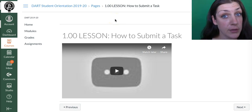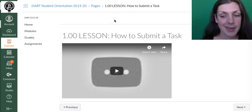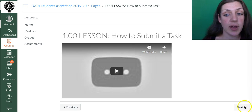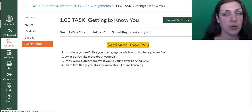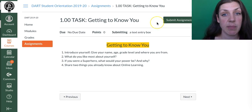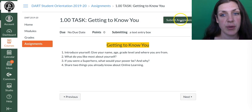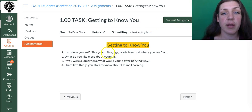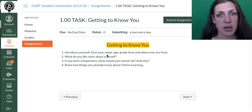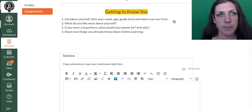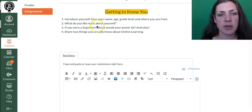So after you finish watching this video, go ahead and use the next button and it will take you to your next assignment, which is getting to know you. Here you have, in this particular assignment, all of the questions that you need to answer, and you can go ahead and click on submit assignment and it will open you up to a text entry box.